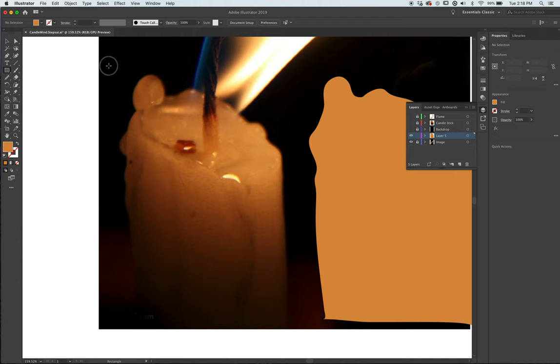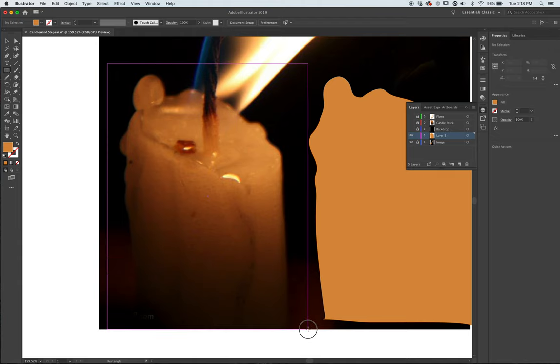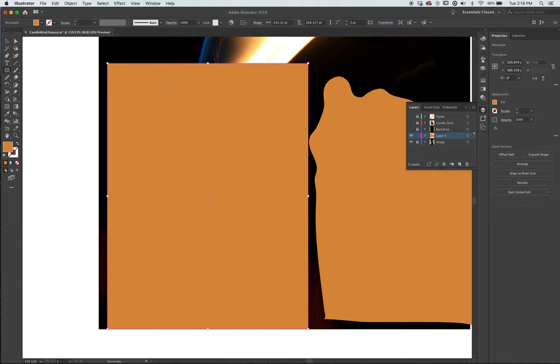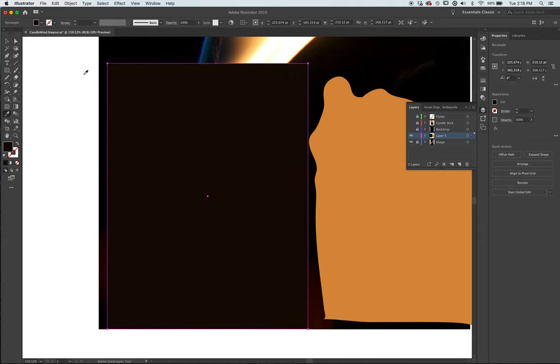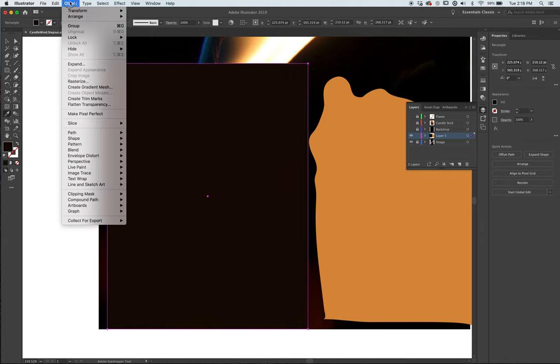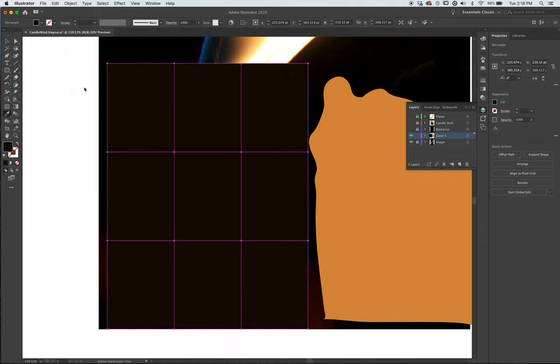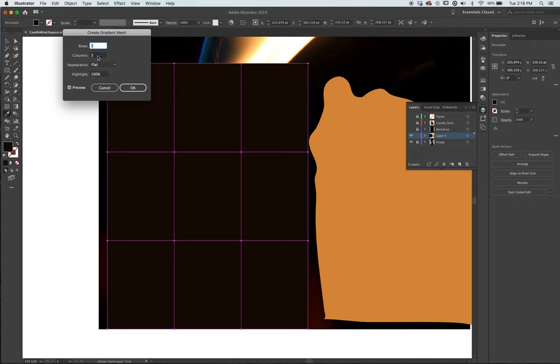Next step, I'm going to create a rectangle here, and then go to the gradient mesh tool. But before I do that, I really do want it to be the darkest dark here. Letter I for eyedropper. Object, create gradient mesh. Three and three is a good spot to start.